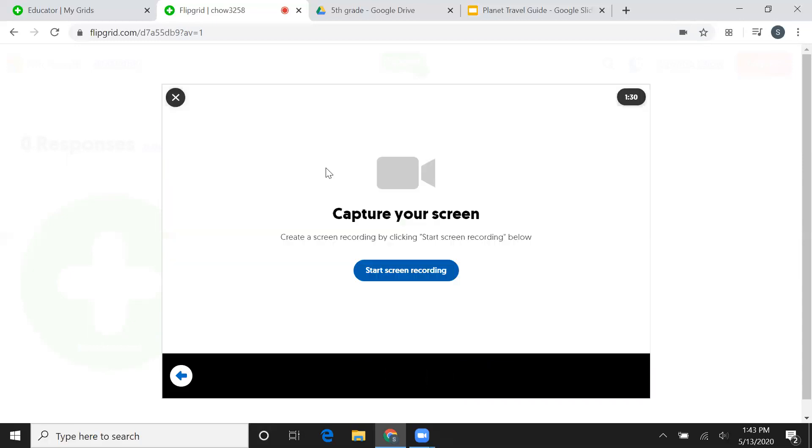So when you click on that you will have the option to capture your screen. Now before you get to this point, you should have your travel guide opened on a separate tab.